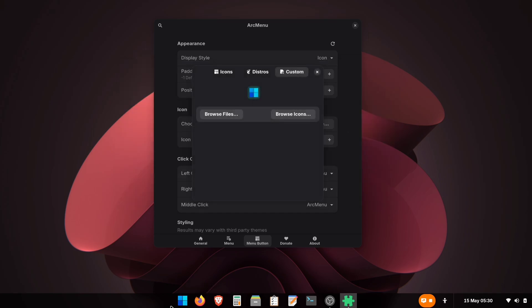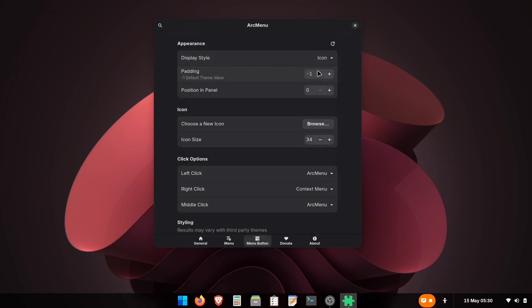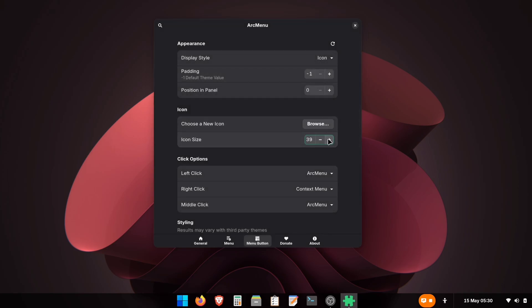Perfect! Now our icon matches. While we're here, you can also adjust the icon size to blend perfectly with your other taskbar icons.